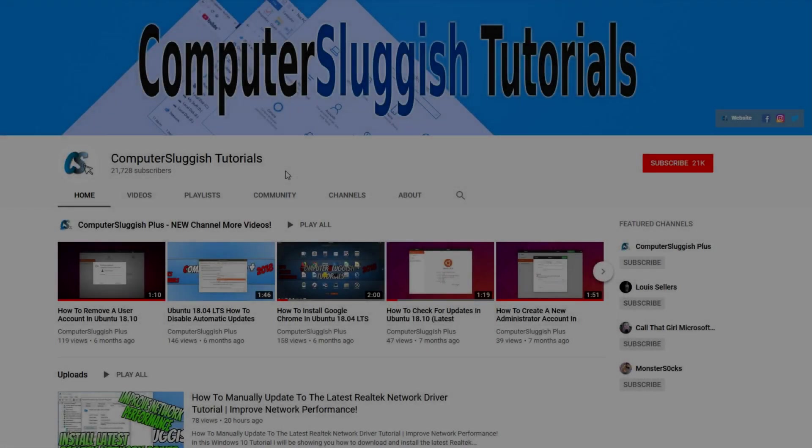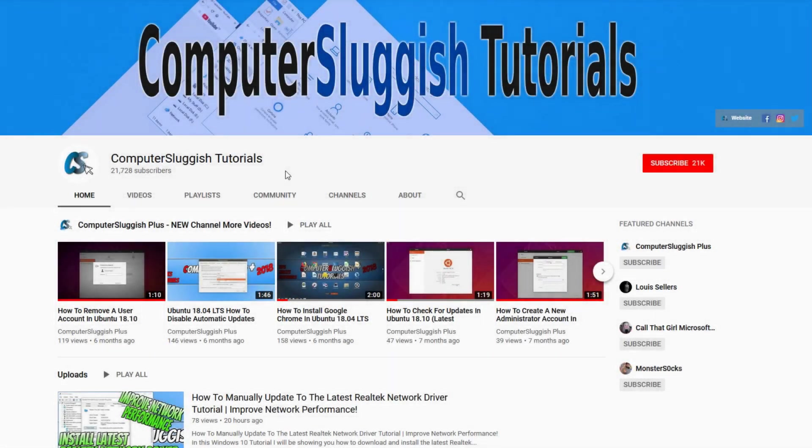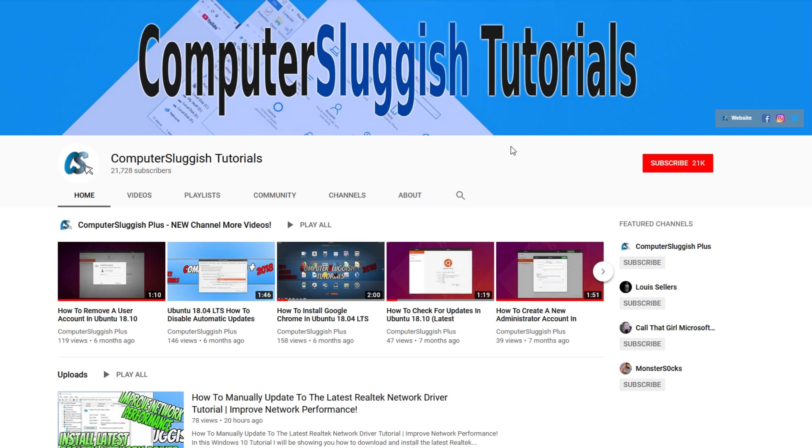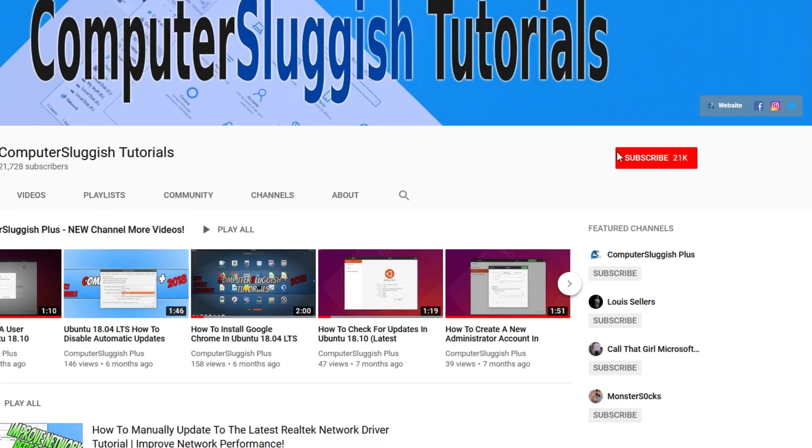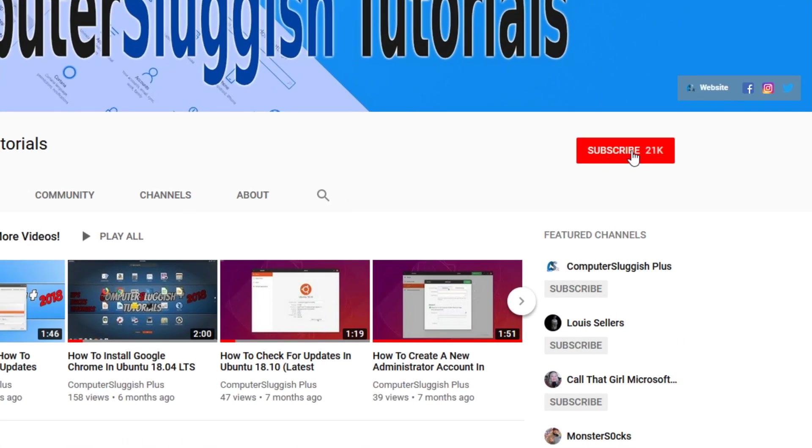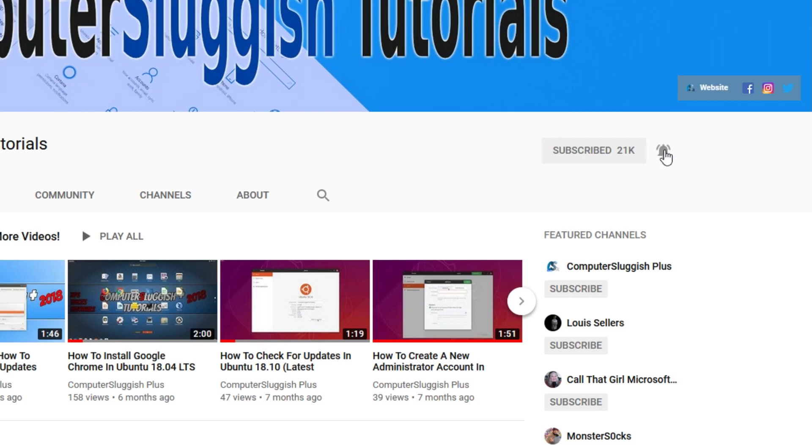Welcome back to another Computer Sluggish video. Have you subscribed to our YouTube channel yet? If not, be sure to click on the big red subscribe button and click on the bell to get notified when we upload a new video.